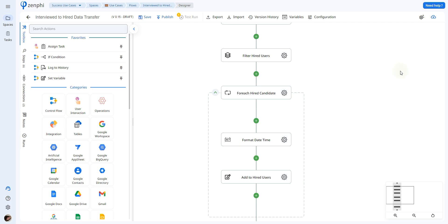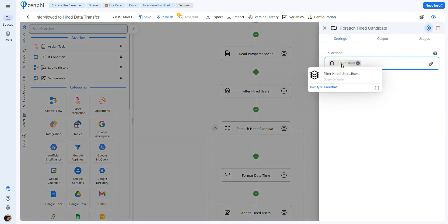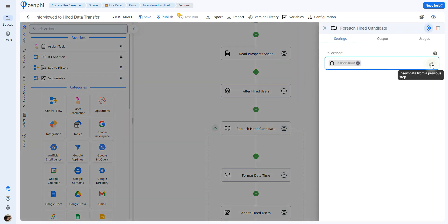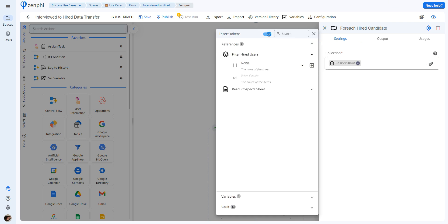Now we're going to see an example of how you would set up your flow if you want to modify the format in which the start date — or any other field — is shown. In this case, we remove the action that added all users previously. After the query collection, we're going to add a for each loop to loop through all of the different rows that were filtered. Using the token picker, you would select the rows.